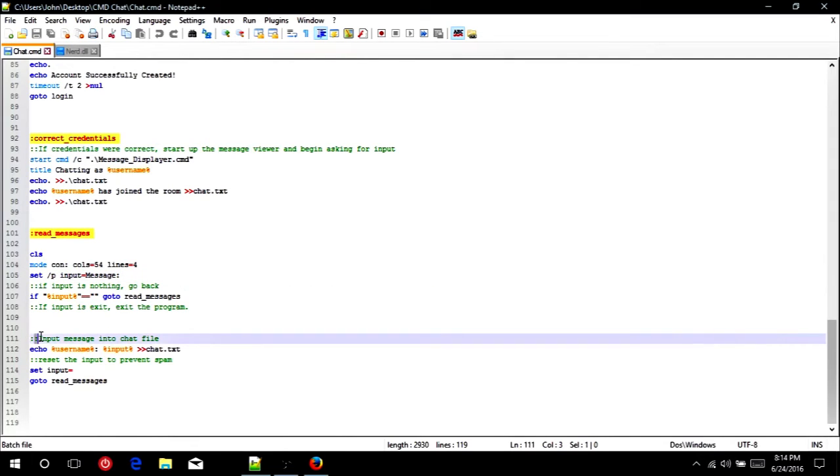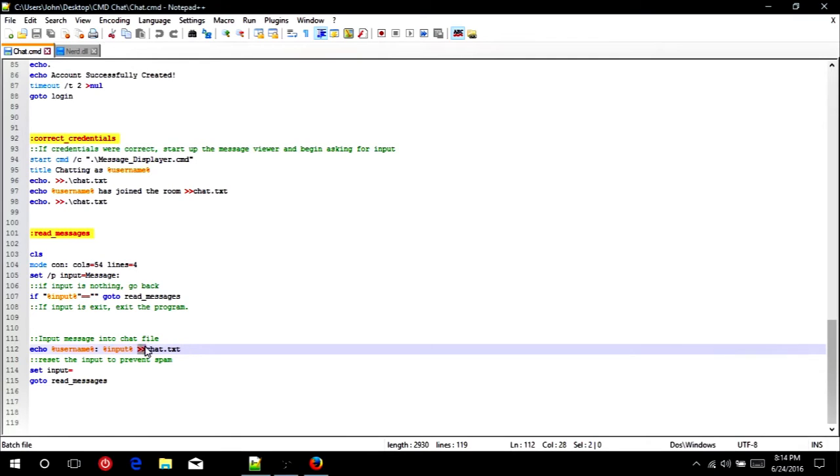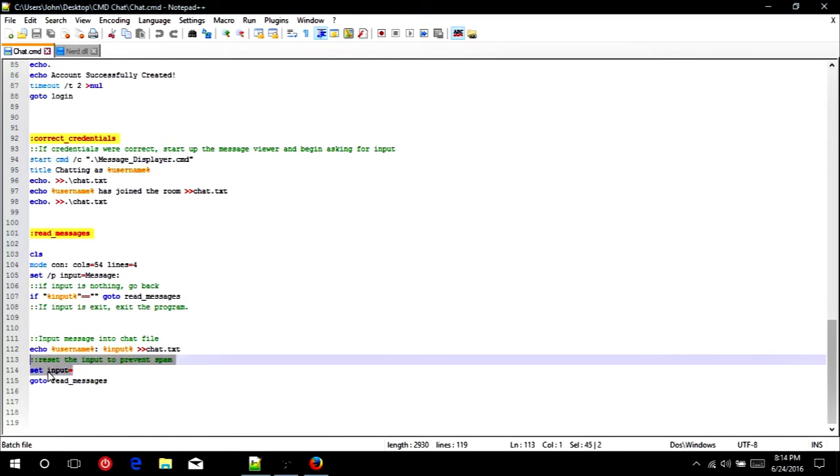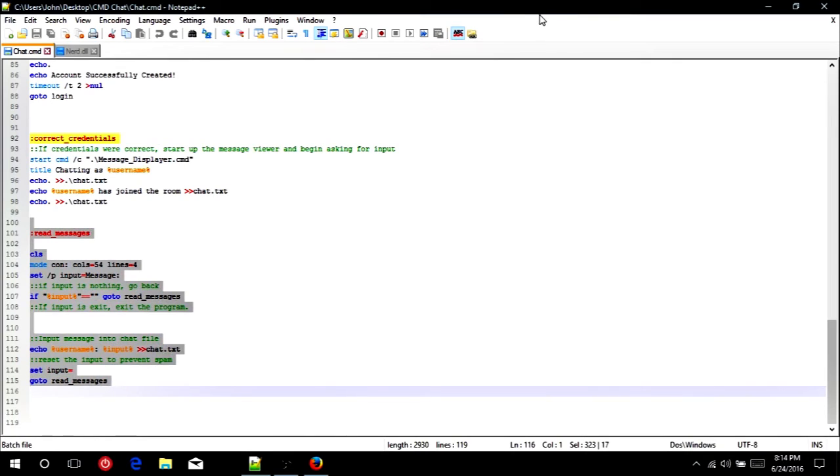Here is where we actually put the message into the chat program, so I guess one of the most important parts, I would say. And it's fairly simple. You just do echo username, so it says whoever the user is, colon, that they're chatting, and then the variable input, which is their actual message, and then two greater than signs to chat.txt. And again, if you don't know, the two greater than signs will signify that you want it to write to a new line of text in that file. If you only did one greater than sign, it would just erase everything and write one line. And then again, we're going to set input equal to nothing and then go back to read messages so we can start the whole process all over again.